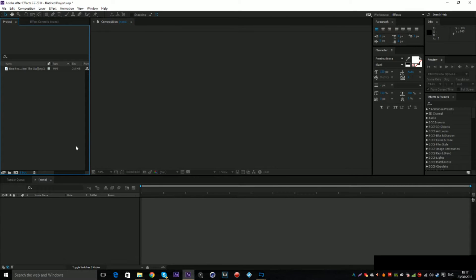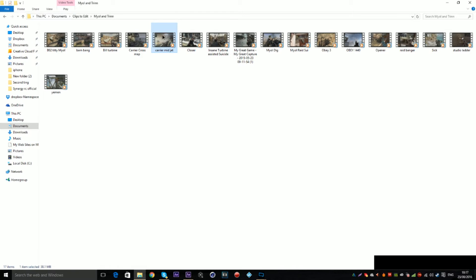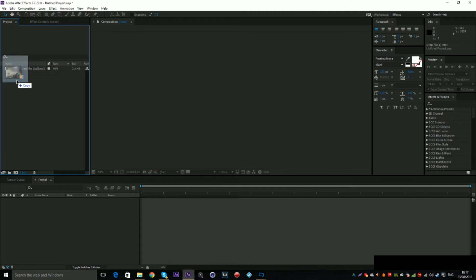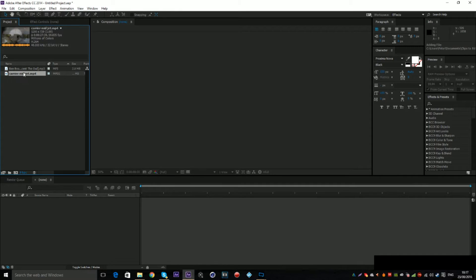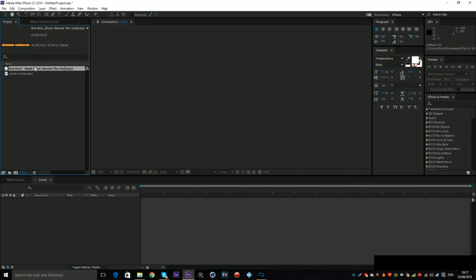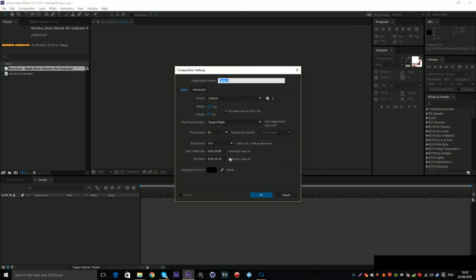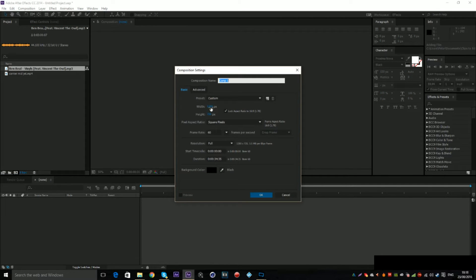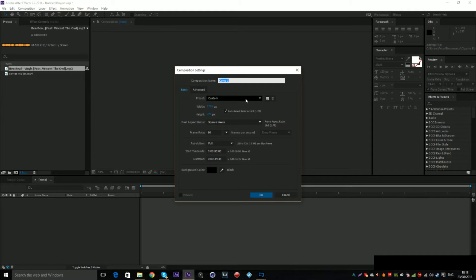So I decided to make a tutorial on this timer map syncing. What I'm going to do here is import my clip, and I've got myself a song, Ben Bean, Vinyls, Feet, Vincent, The Owl. I'm going to do a 30 second composition. Make sure all your composition settings are correct. So I'm going to use a 1280 by 720. You can call this composition whatever you want, so I'm just going to call it tutorial.